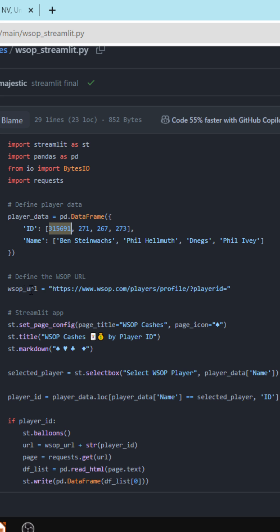Here is the WSOP URL so you'll see .com, players, profile and then the player ID. Essentially all we do is concatenate that URL with the player ID and that'll be our query.